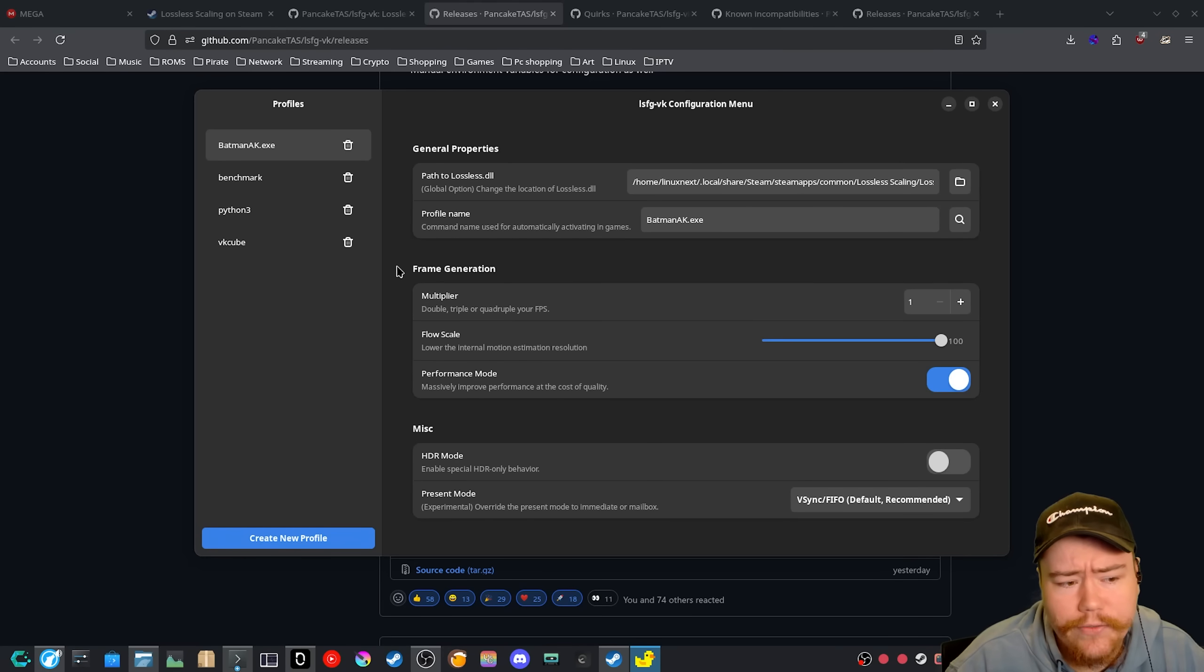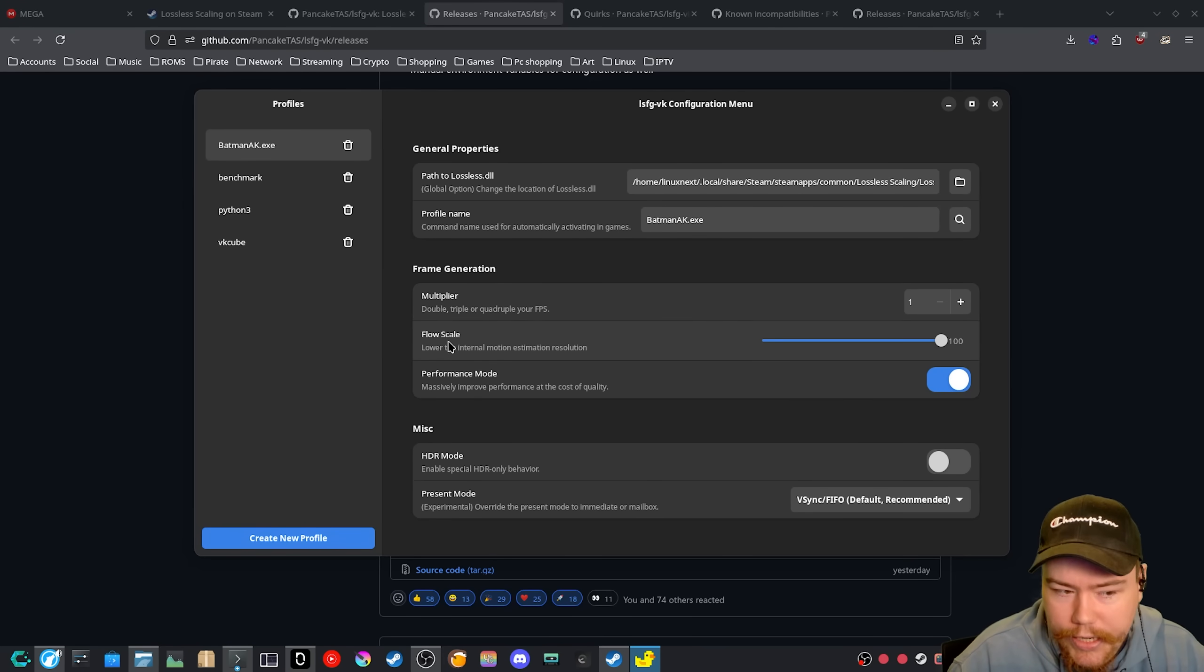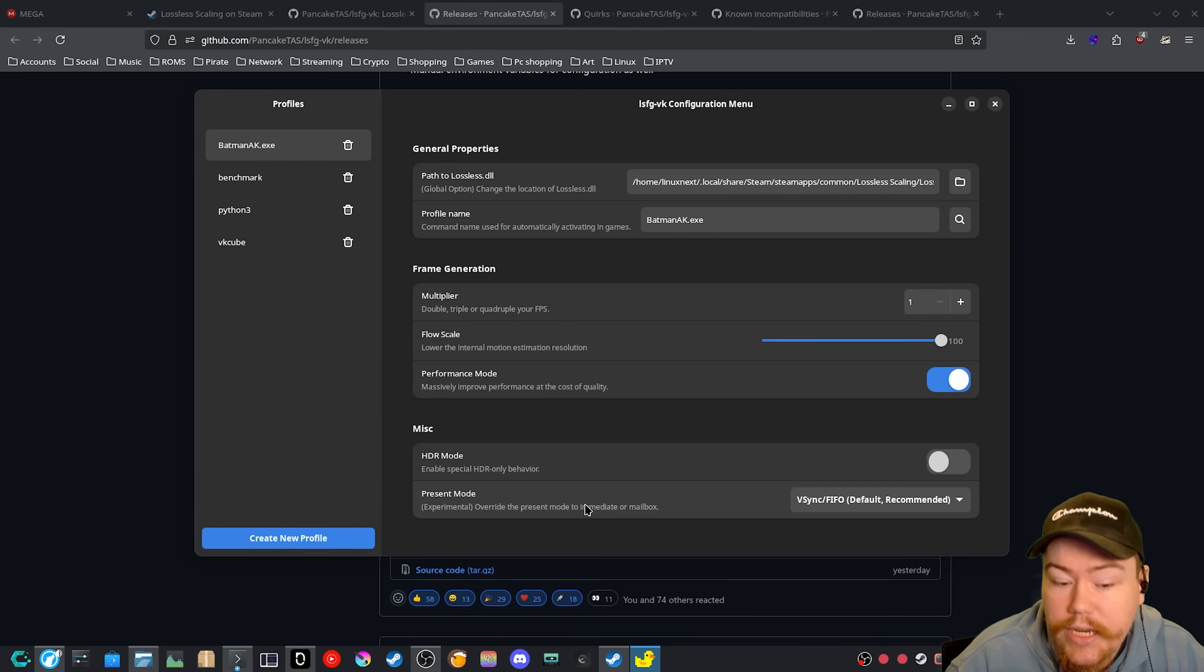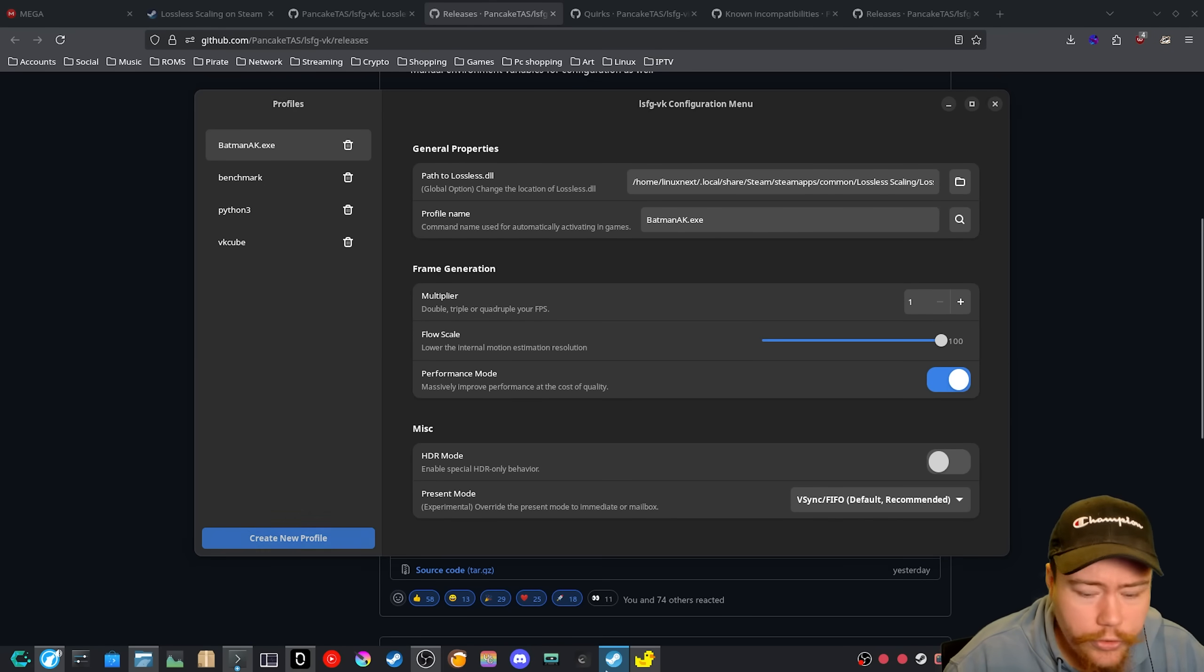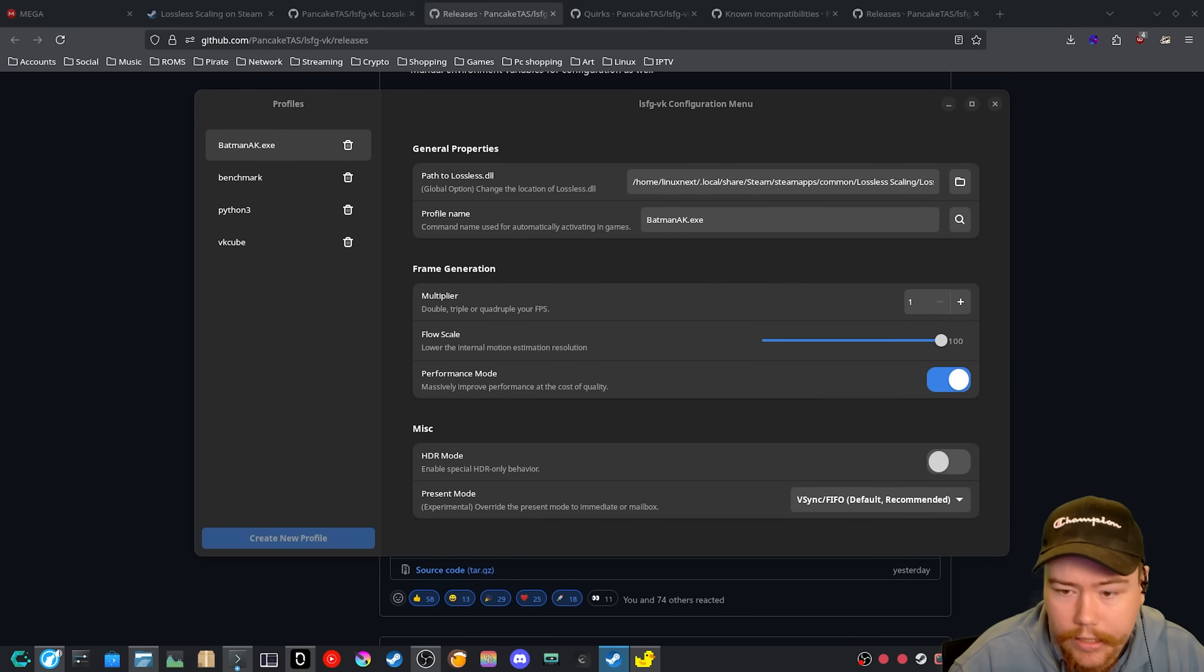And then we also have the frame generation area. So we have the multiplier, we have the flow scale, the performance mode, a HDR mode, and then the present mode. So let's try out a game so we can actually show how this exactly works.